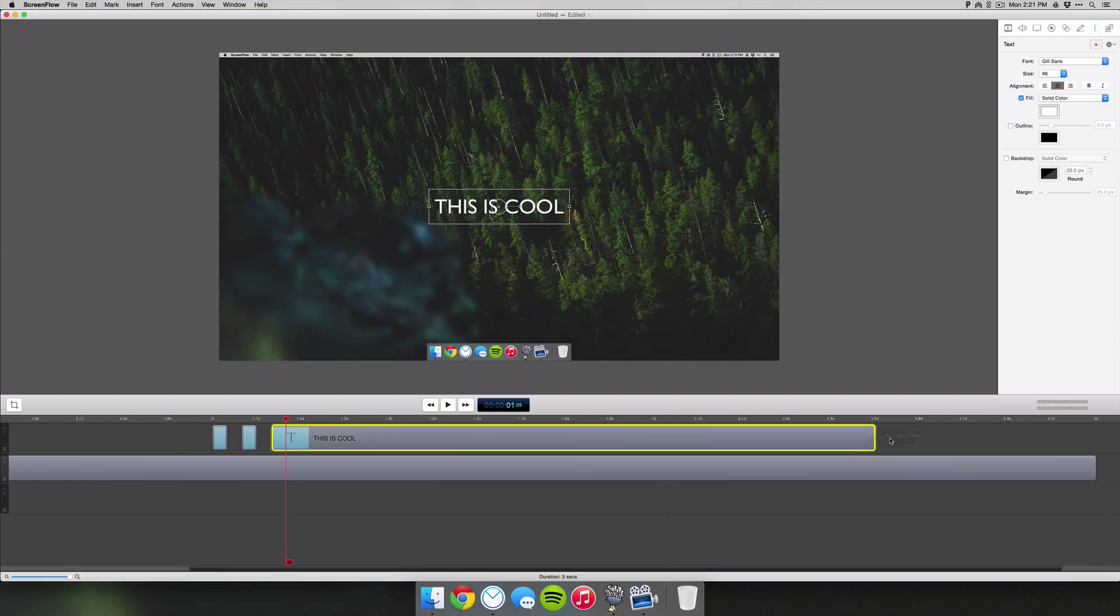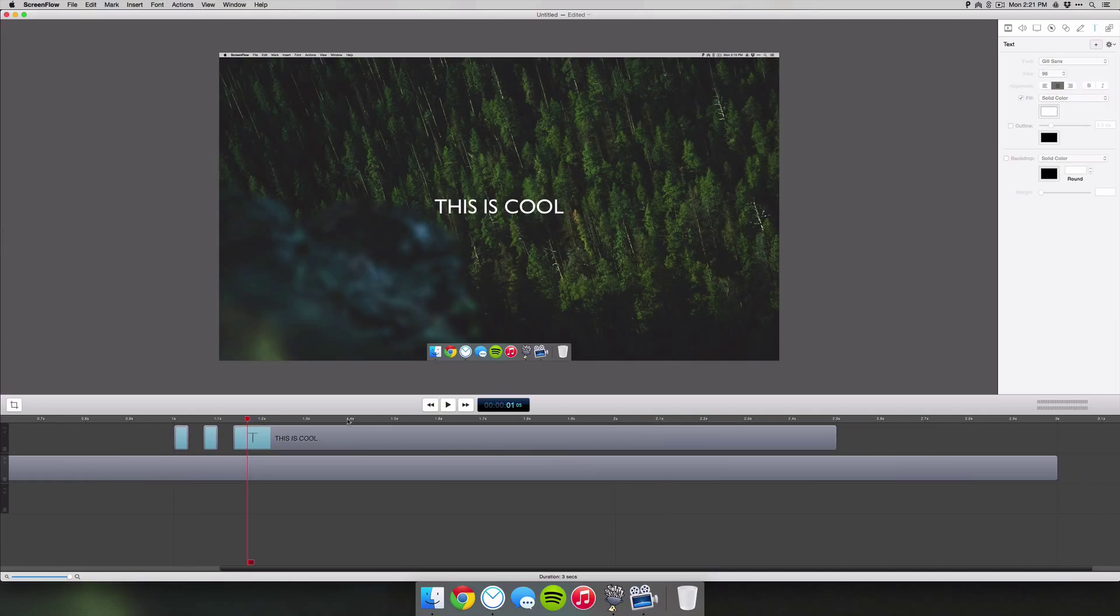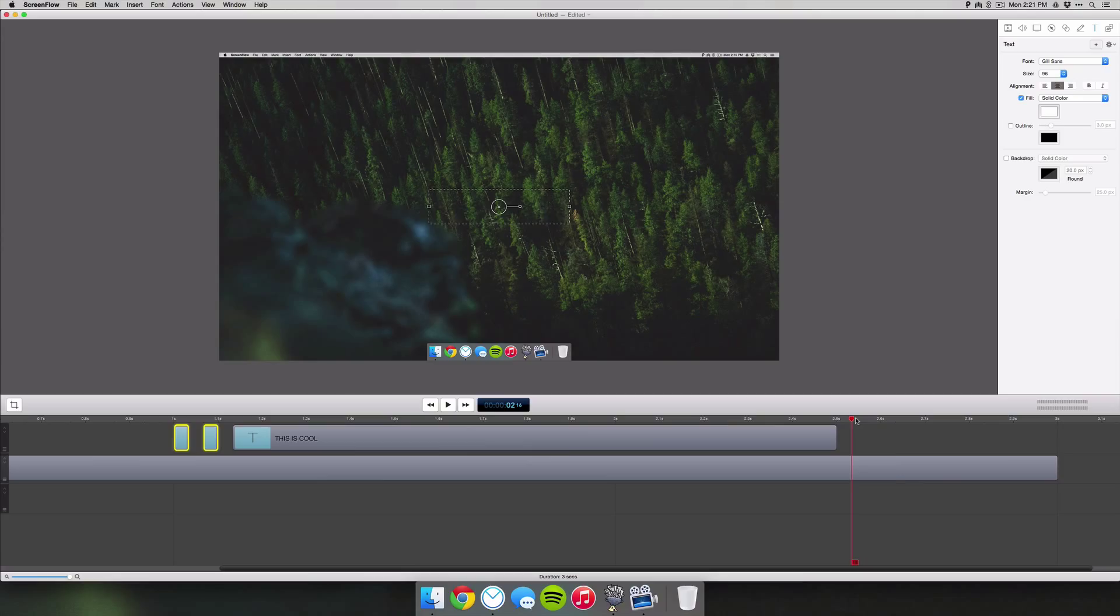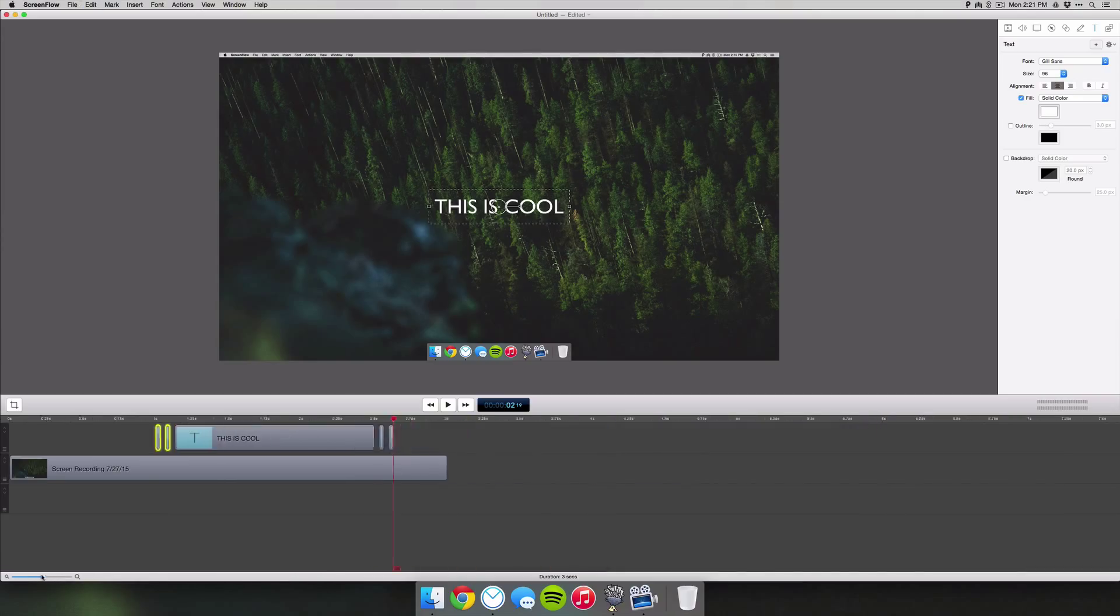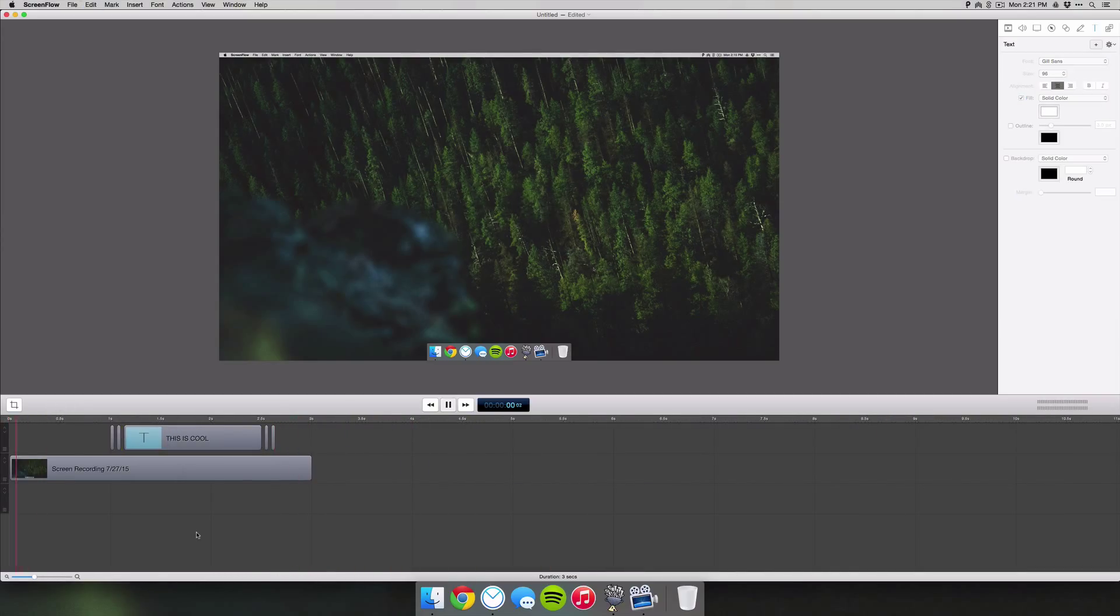I'm going to go to about two and a half seconds and then copy the first two and paste them at the end here. If we zoom out and play our clip, you'll see that the text flickers on and then flickers off.